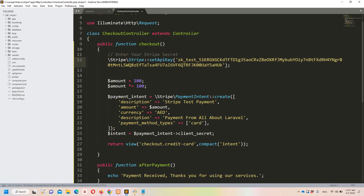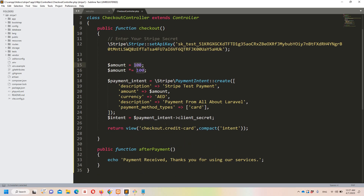In the checkout method, first we define the Stripe secret key — I'll paste it in here. We also get the amount statically in this demo, but in your case you should retrieve the amount dynamically. Here amount equals 100, and I'm multiplying it by 100 — I'll explain why shortly. We then create a payment intent with a description of 'test payment', currency set to AED, description 'Payment from All About Laravel', and payment method set to card. Finally we return the intent to the checkout blade view.